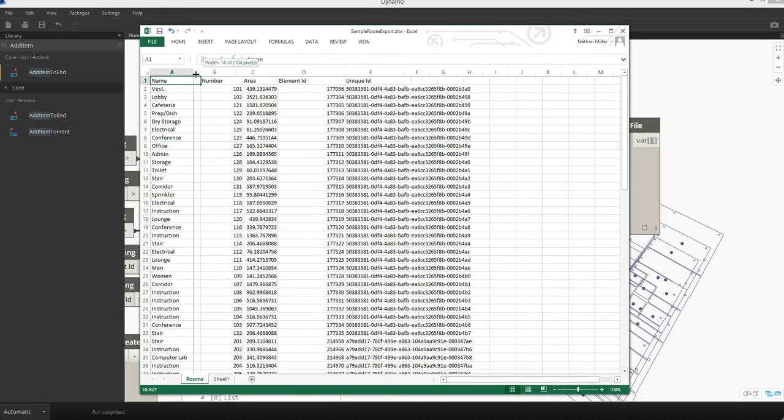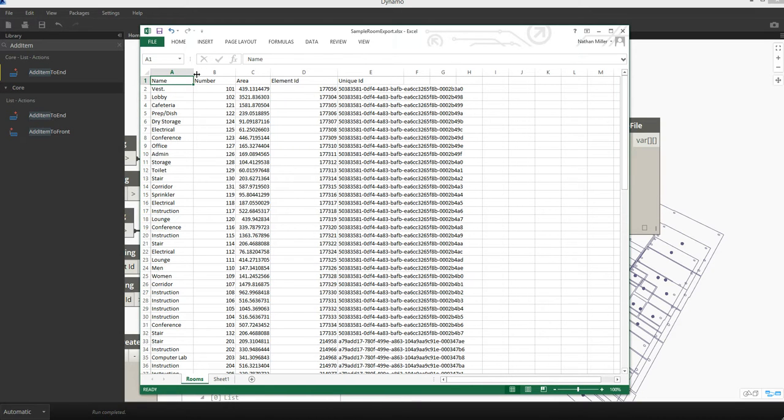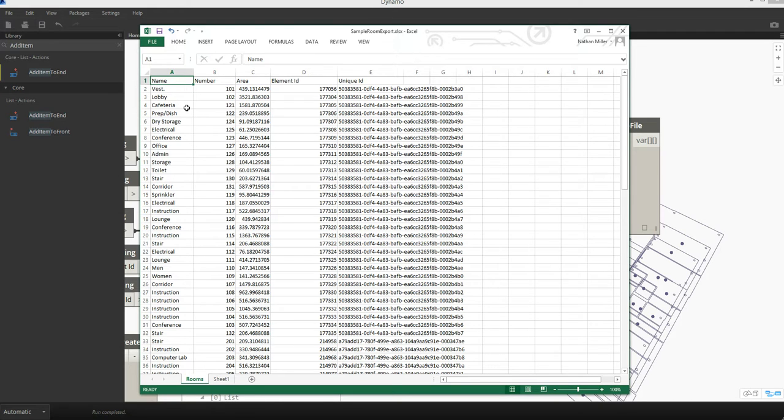So now that we have this data sitting outside of Revit, we can do all sorts of interesting things from a data management perspective within Excel to format the data, visualize the data, and use the data for other purposes.